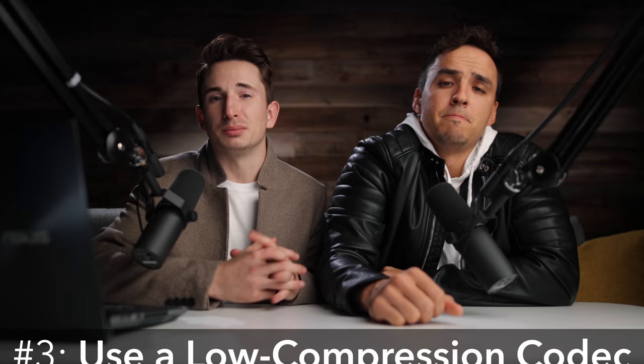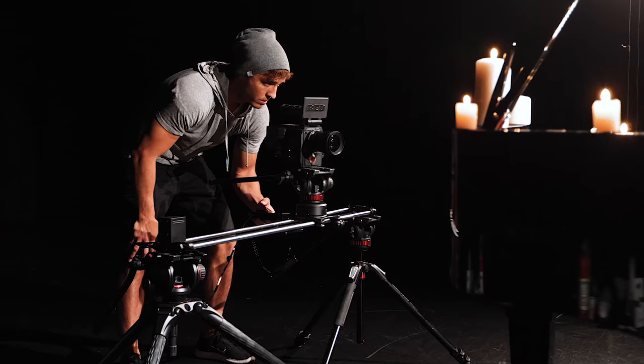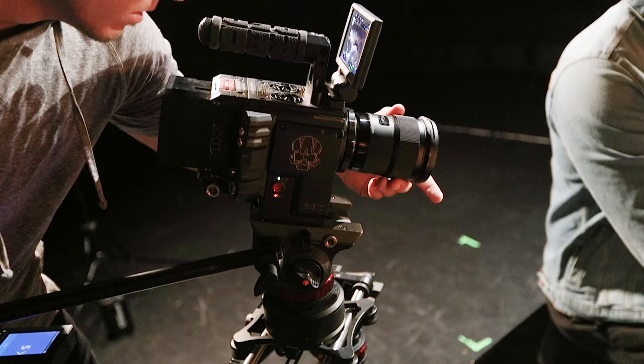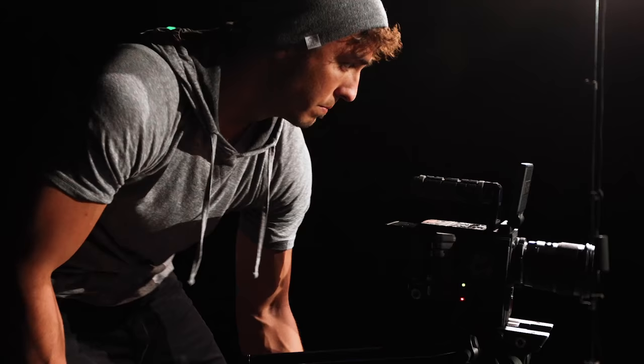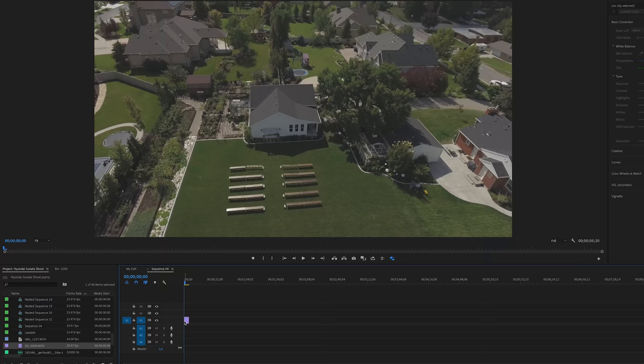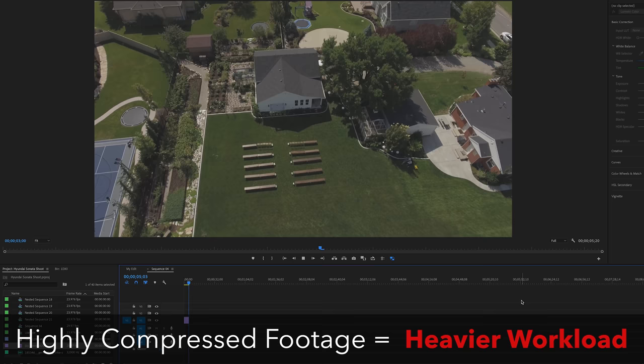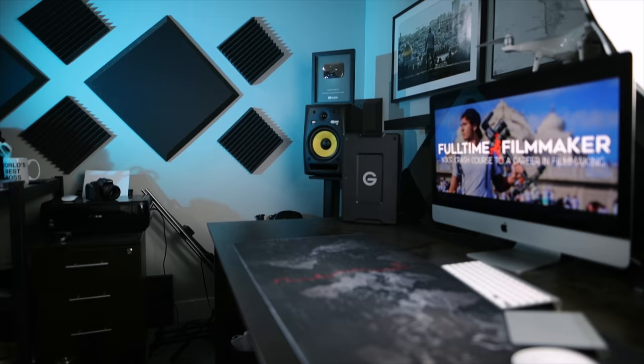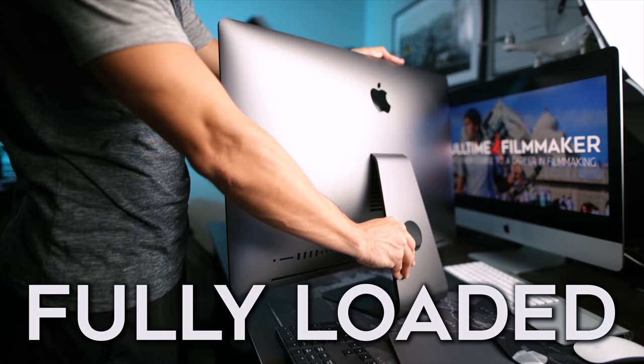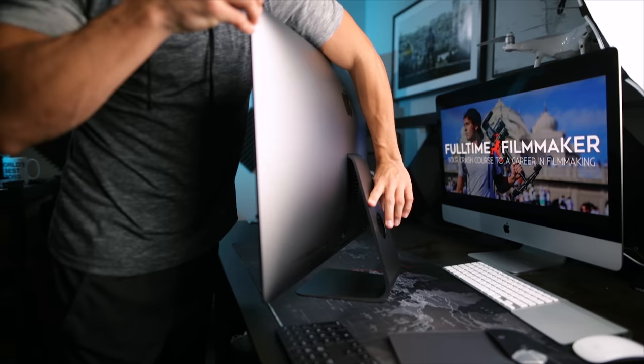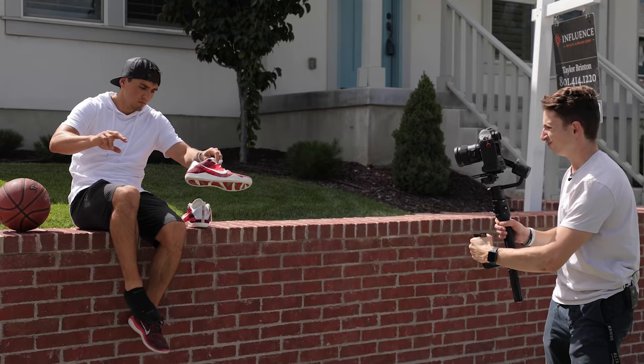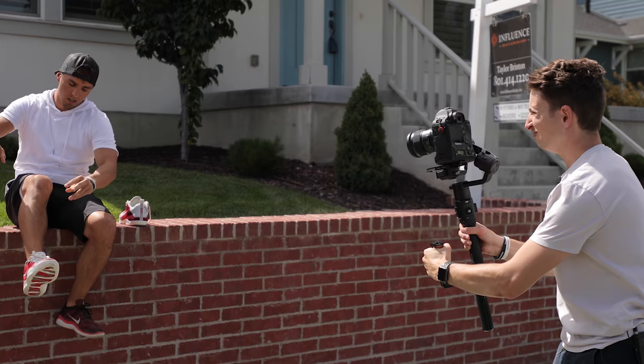Tip number three is to use a codec that'll lighten the load that Premiere Pro has to carry. Your camera and the format in which it records determines the codec that is used to compress the video data. The more compressed your footage, the slower your editing is going to be. This is why drone footage typically takes a lot longer to edit, because DJI for example uses an inefficient, highly compressed codec. Even on our fully maxed out iMac Pros, we still experience lag sometimes with DJI drone footage. Before spending a ton of cash on an expensive new computer, check first to make sure your lag issues aren't with the codecs of your video files, because the issue may be with your camera's codec, not with your computer specs.